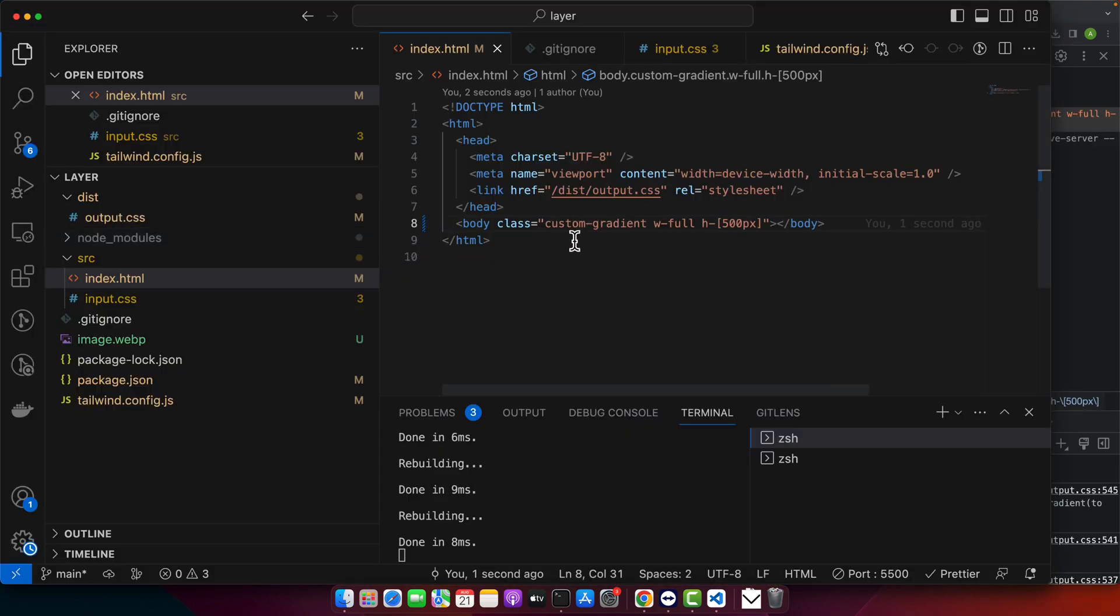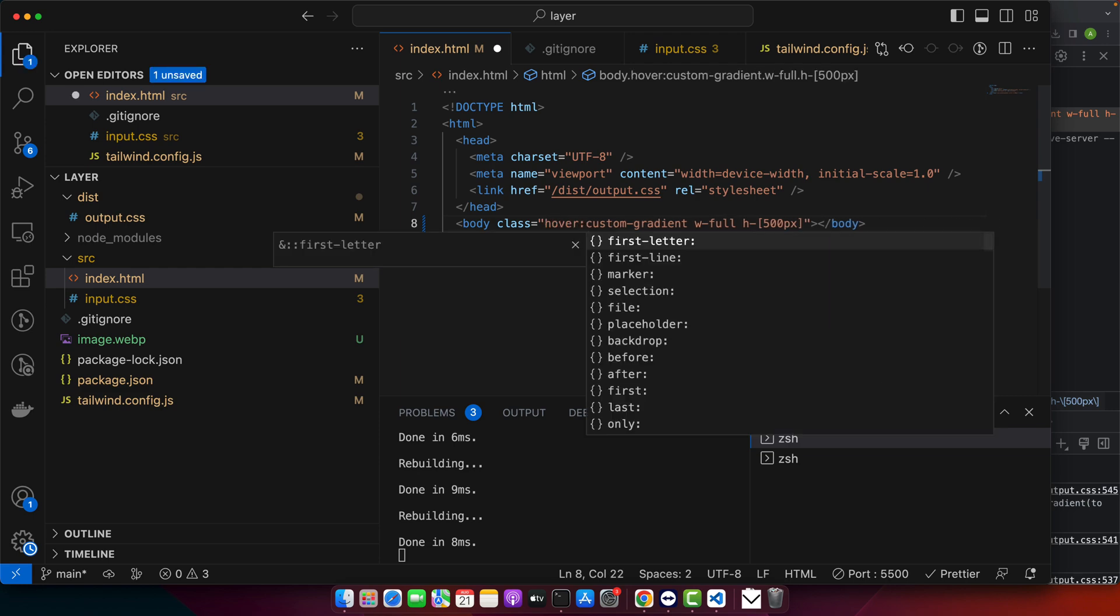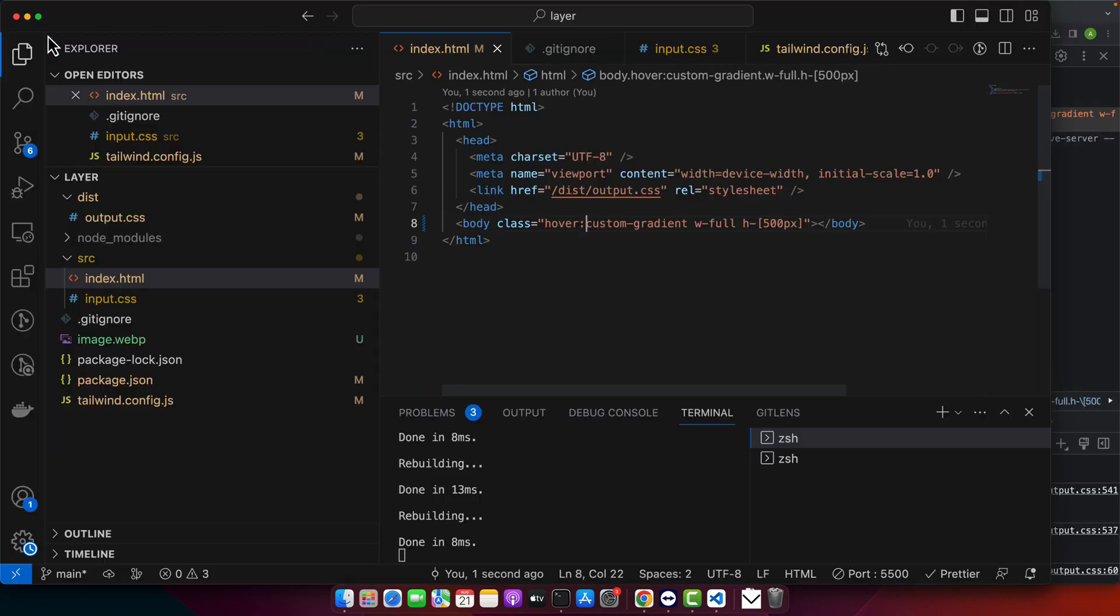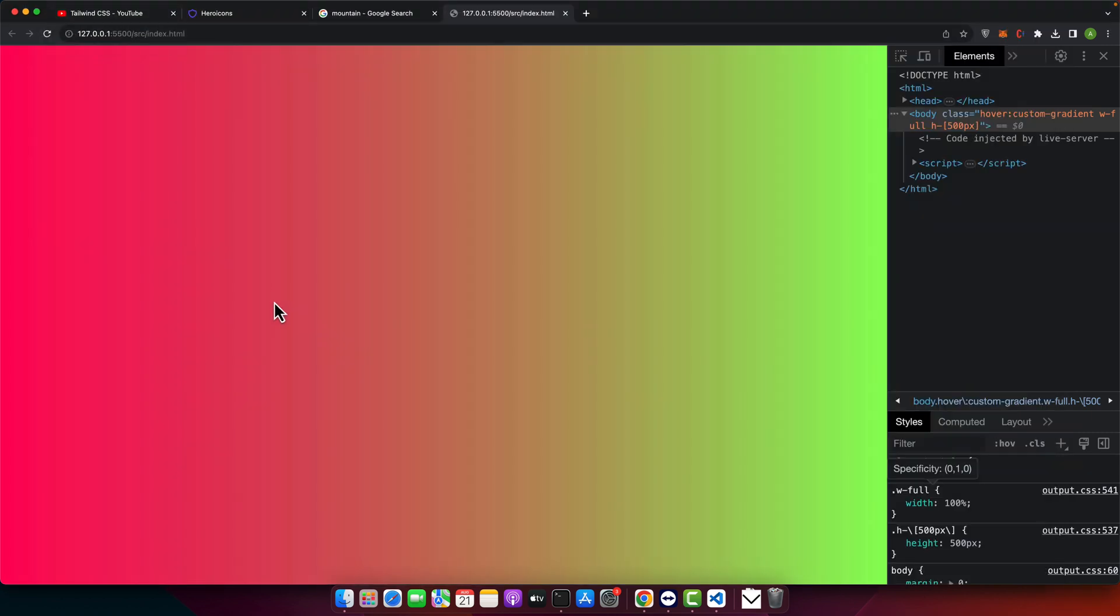Now let's try the hover effect. By default there would not be any gradient - let me reload it. You can see, but if I hover on my body then it will show the gradient like this.